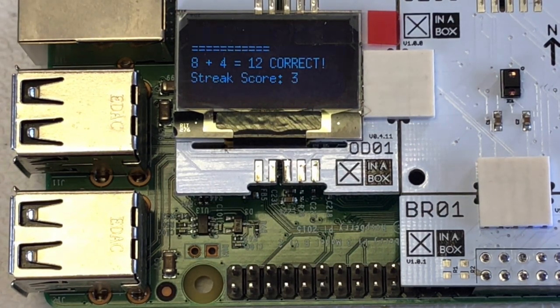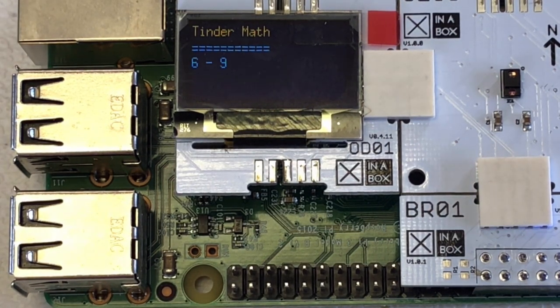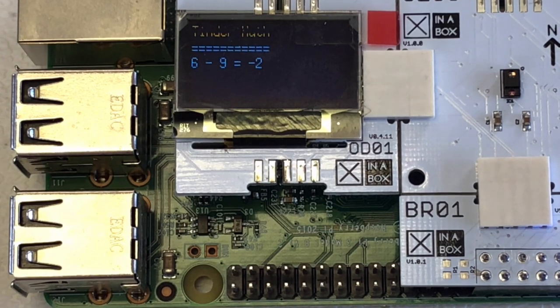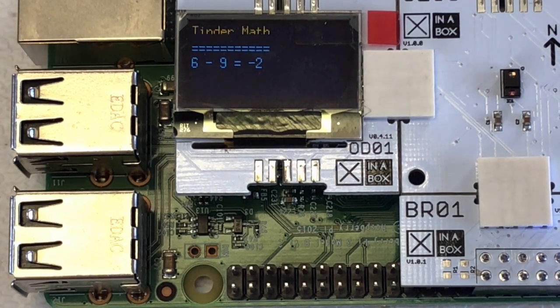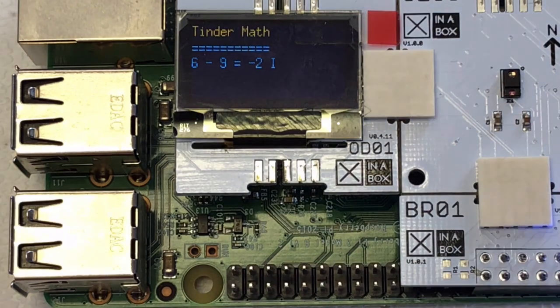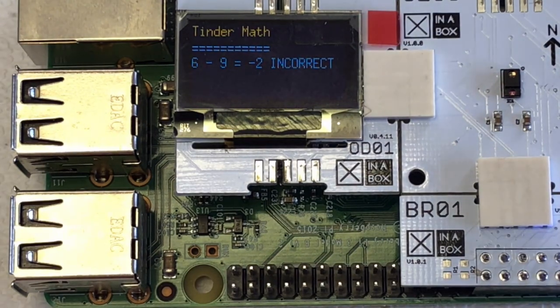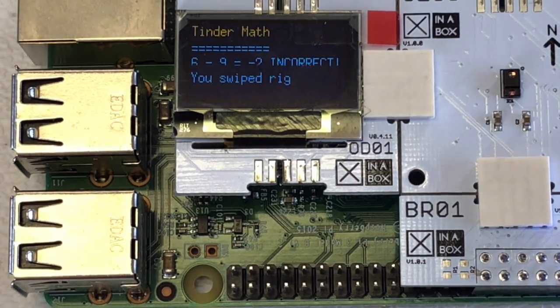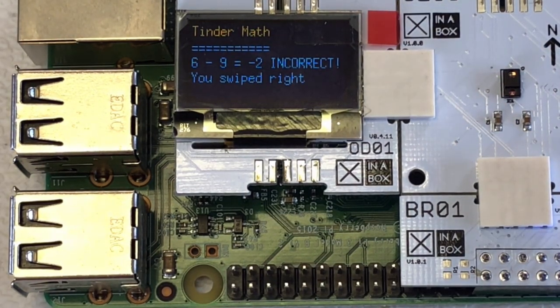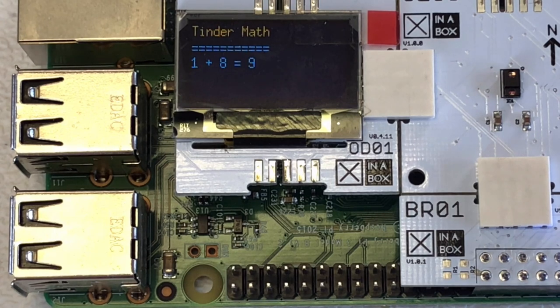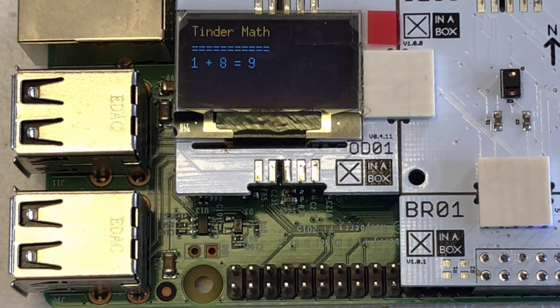And just to show what happens if you don't give it the right answer here. Let's say we know it's wrong, but now we're just saying it's correct. So it comes out and says incorrect, you swiped right. That's a little example.